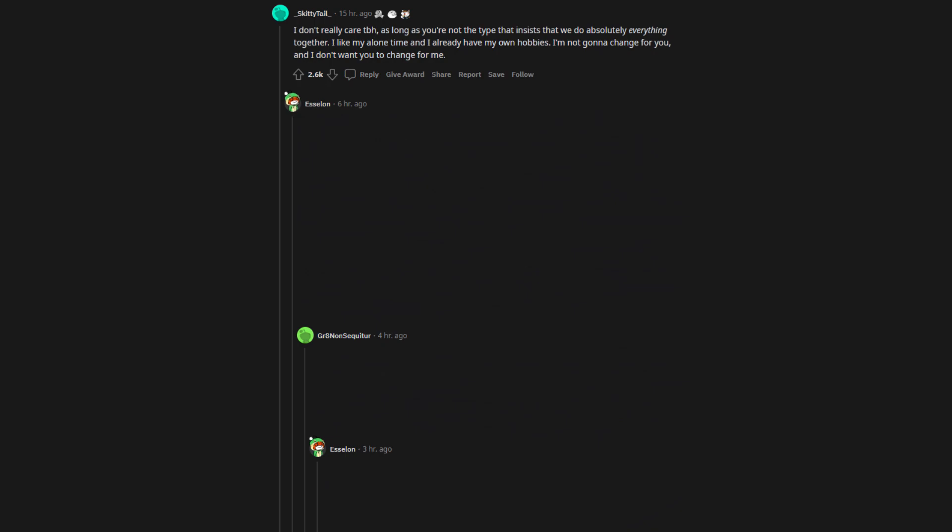I don't really care to be honest, as long as you're not the type that insists that we do absolutely everything together. I like my alone time and I already have my own hobbies. I'm not gonna change for you, and I don't want you to change for me.